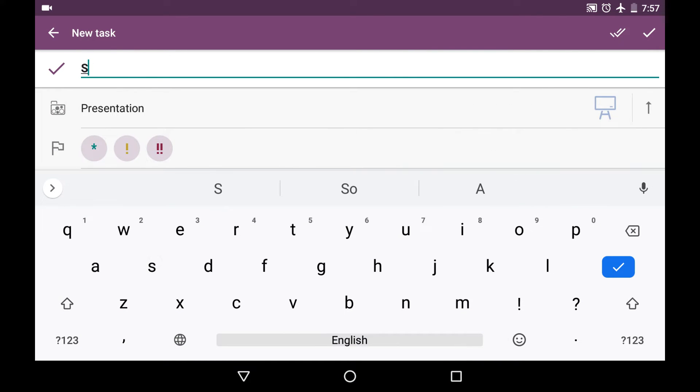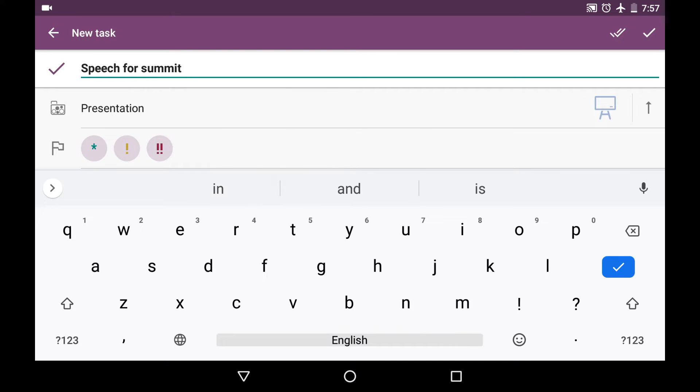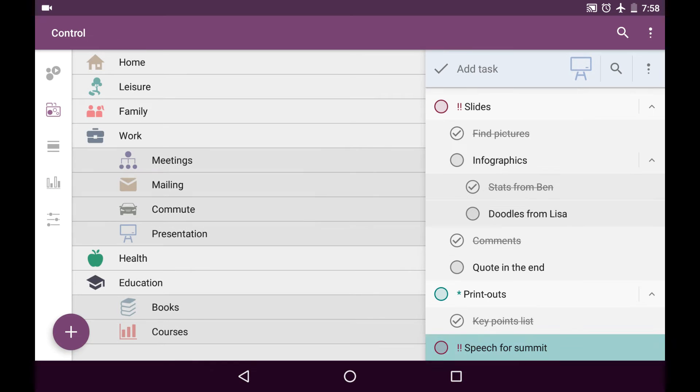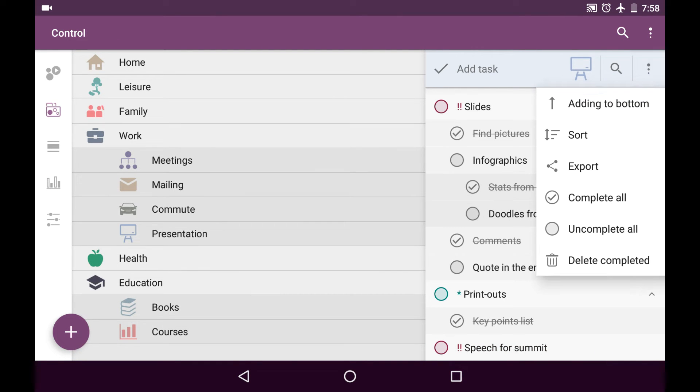So I write it down. It is speech for summit. I have it preset already. And it's very, very important. So I choose the red mark for it. I save this task. And you can see it in the bottom because here I have set add into bottom.